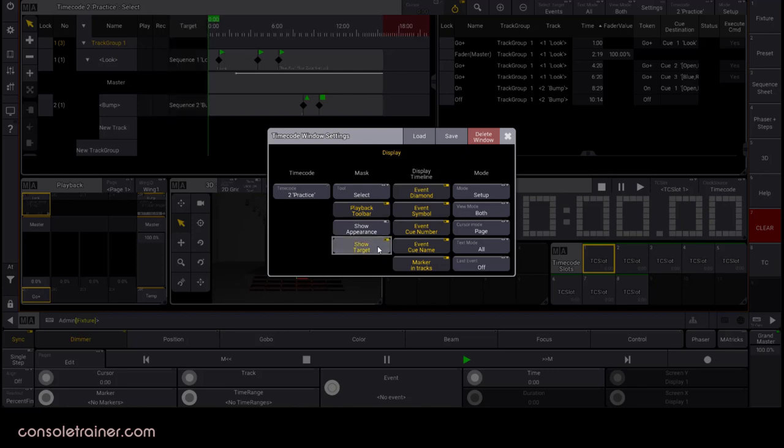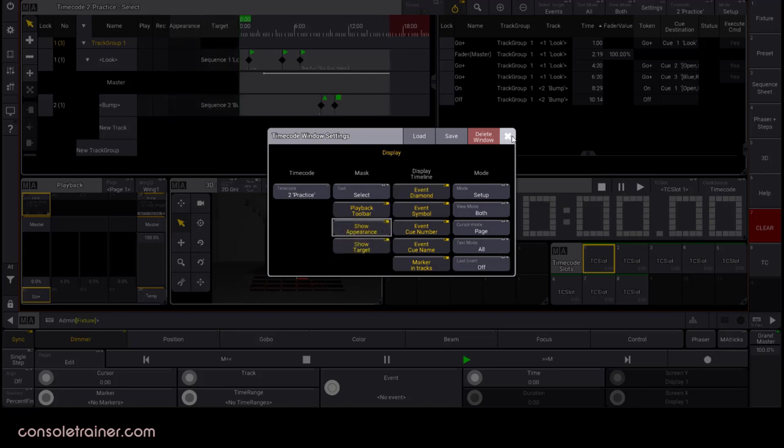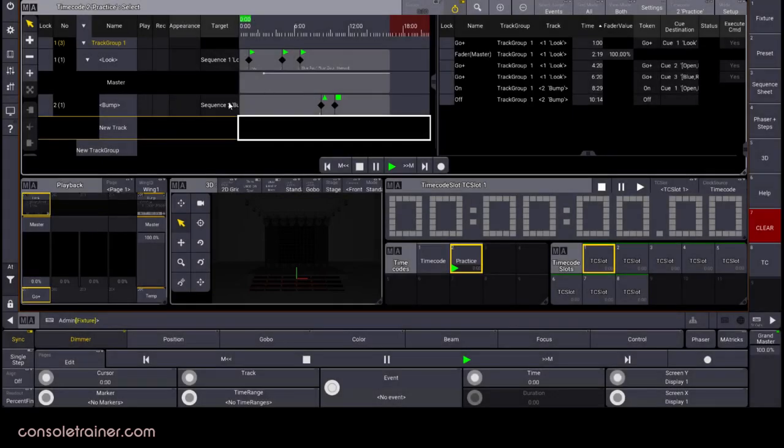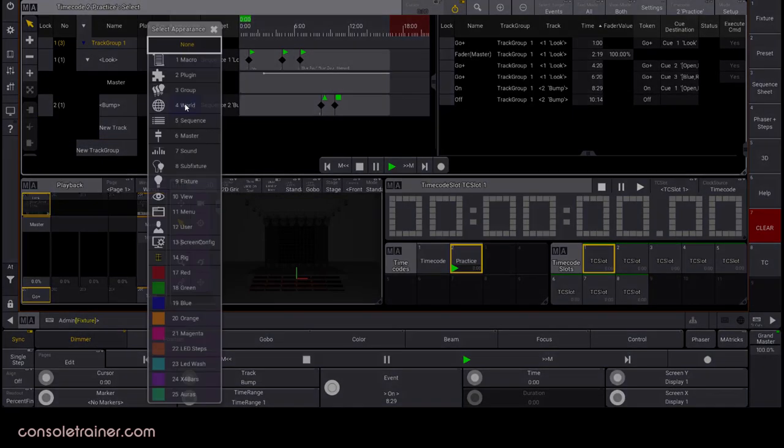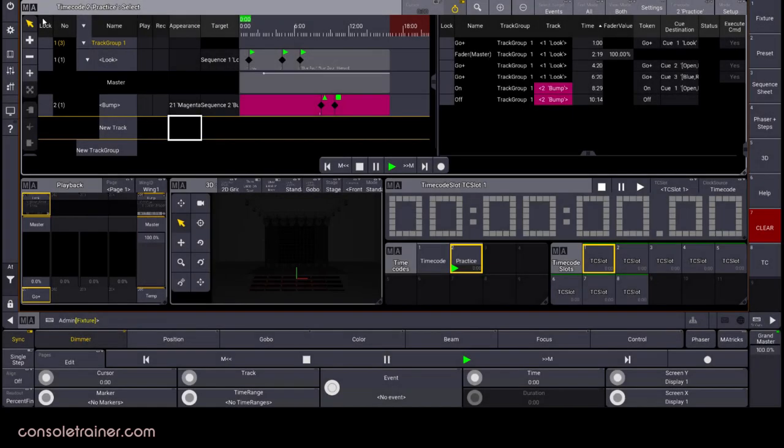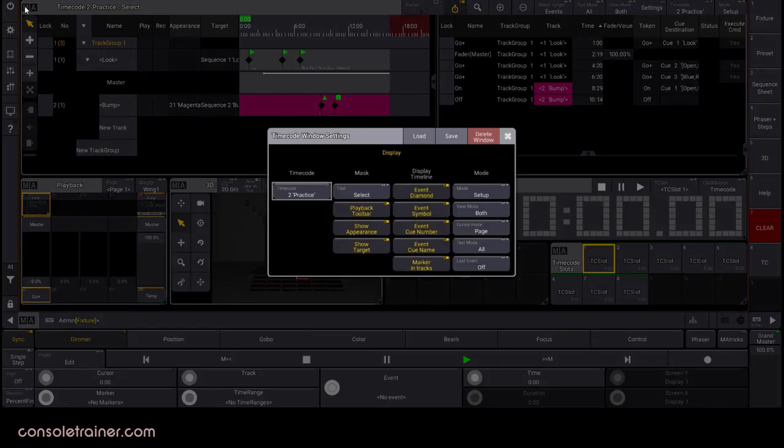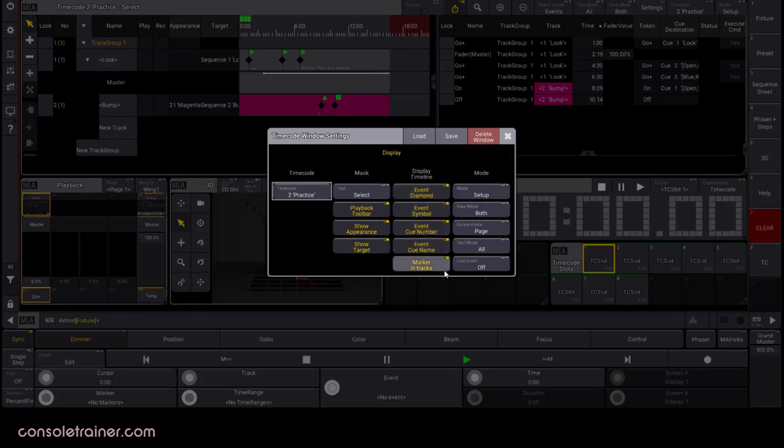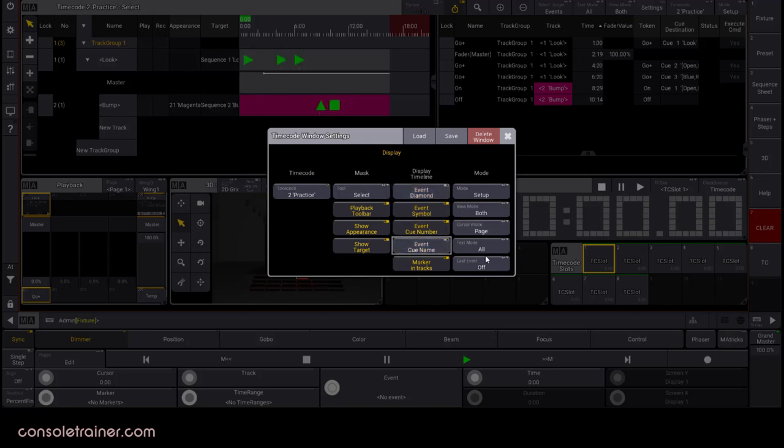Appearance and target are options that we turn on or off depending on whether we want to see them on our tracks. I think target is pretty important and setting different appearances for tracks might be useful for organization. The next column is specifically to set how much or how little you want to see within the timeline. If there are a lot of events on your track, you might choose to turn something off here.